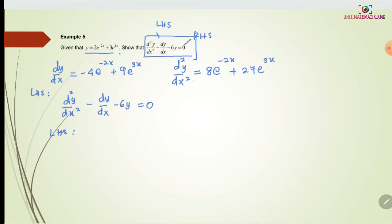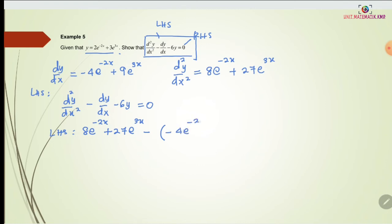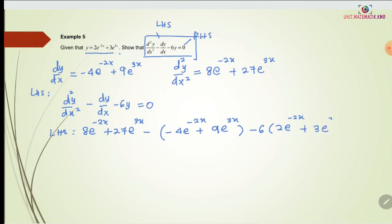Substituting: d²y/dx² is 8e^(-2x) plus 27e^(3x), minus (in brackets) dy/dx which is negative 4e^(-2x) plus 9e^(3x), close the bracket, minus 6y where y is 2e^(-2x) plus 3e^(3x).